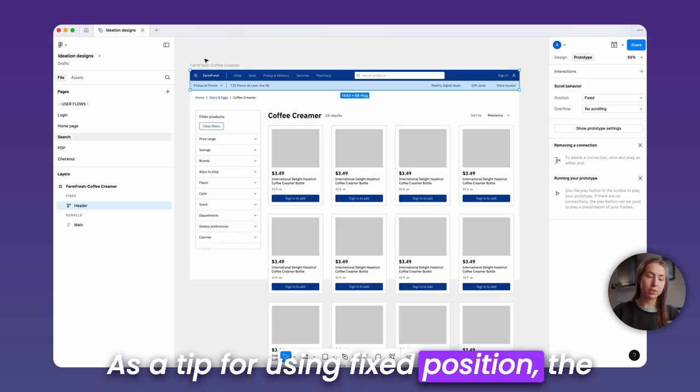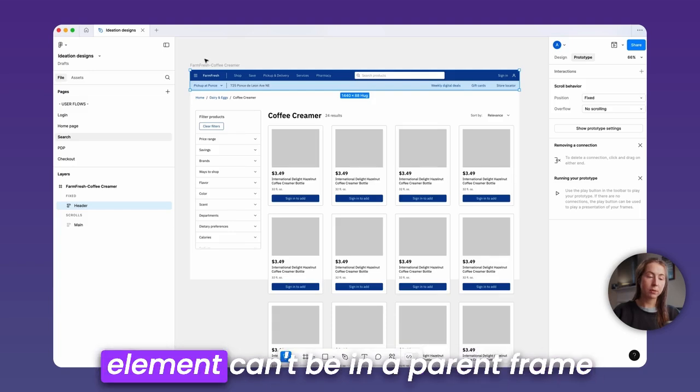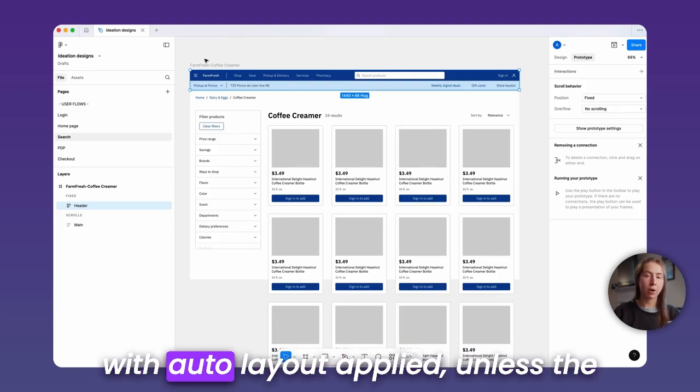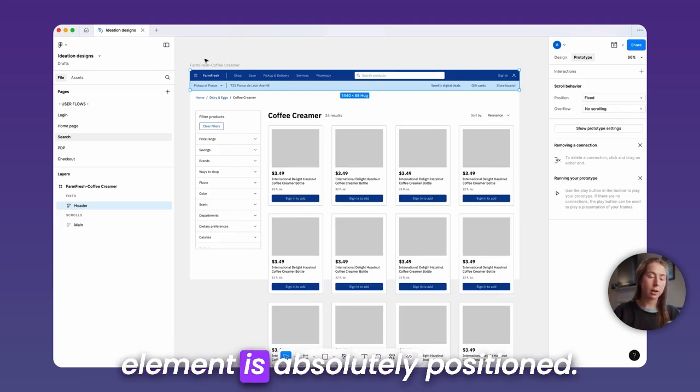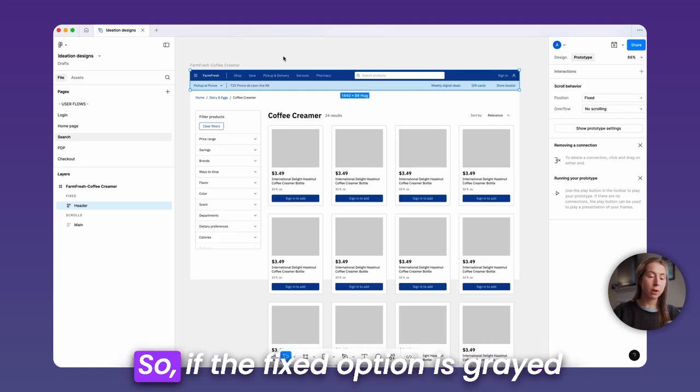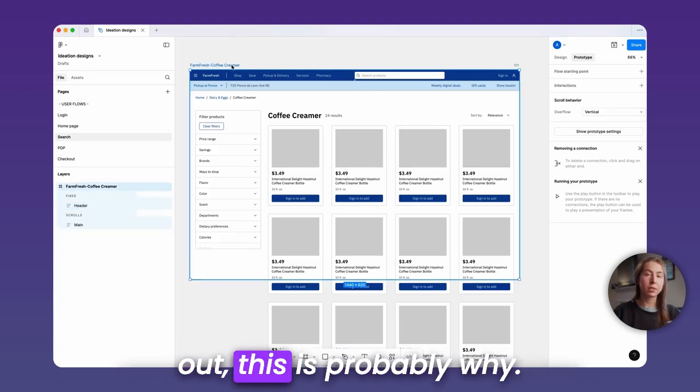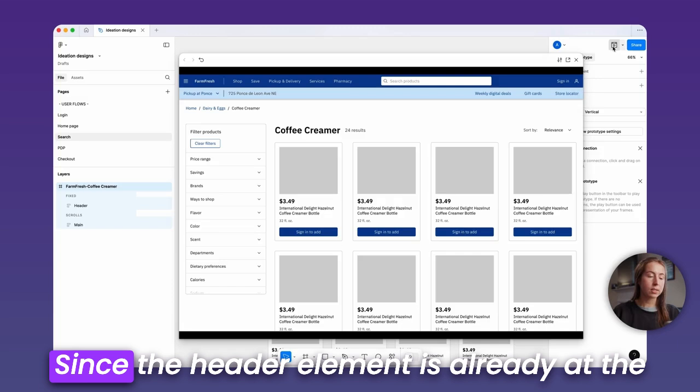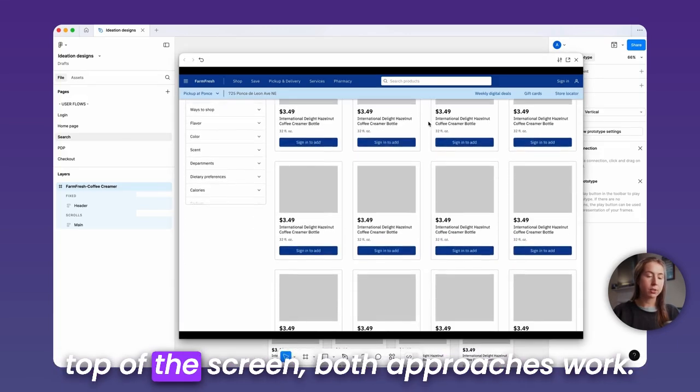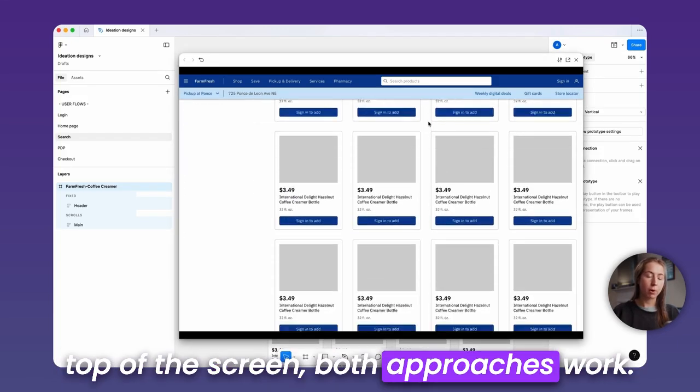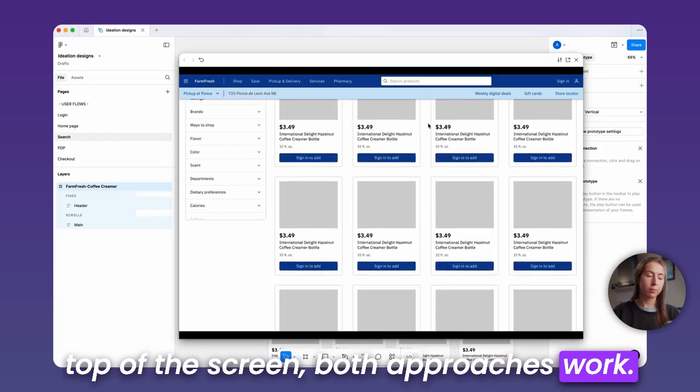As a tip for using fixed position, the element can't be a parent frame with auto layout applied, unless the element is absolutely positioned. So, if the fixed option is grayed out, this is probably why. Since the header element is already at the top of the screen, both approaches work.